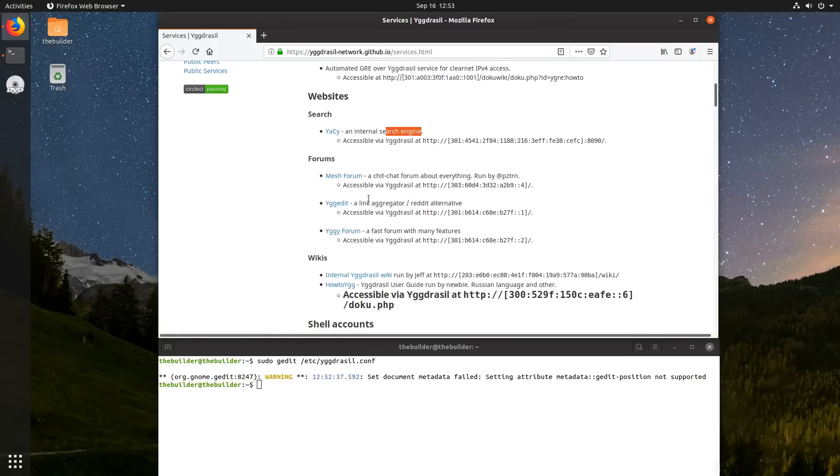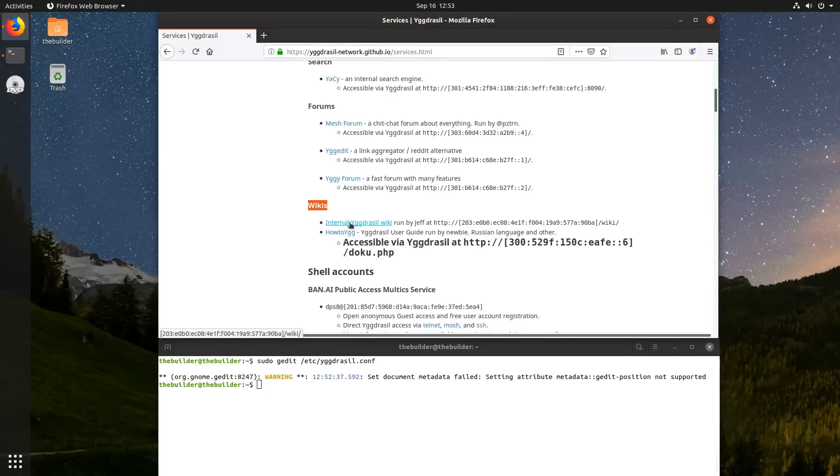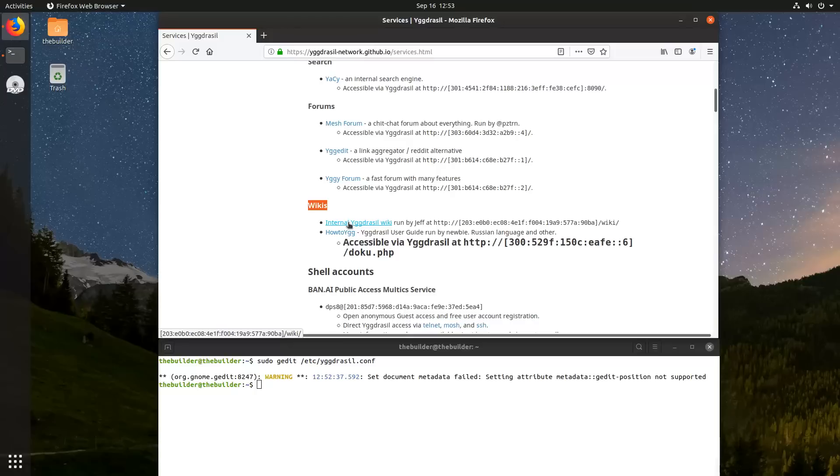So they have the Yasi search engine. They have a couple of forums hosted. So they have a Wikipedia, and I recommend you go down to this Wikipedia and check it out, because a lot of the services being hosted by the people who use this network are listed here in the Wikipedia.